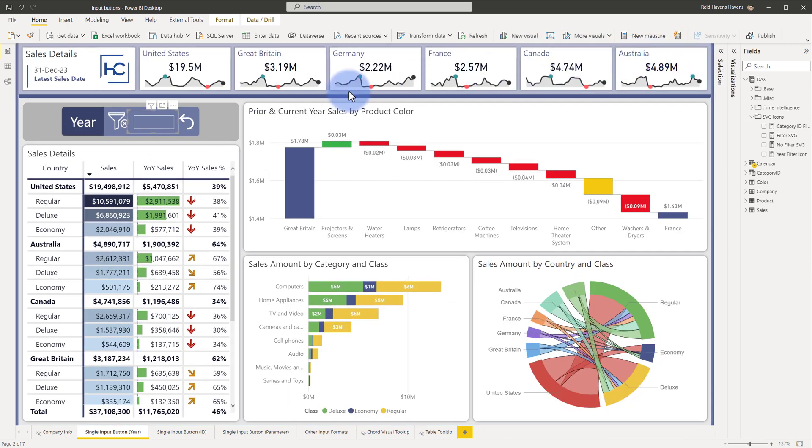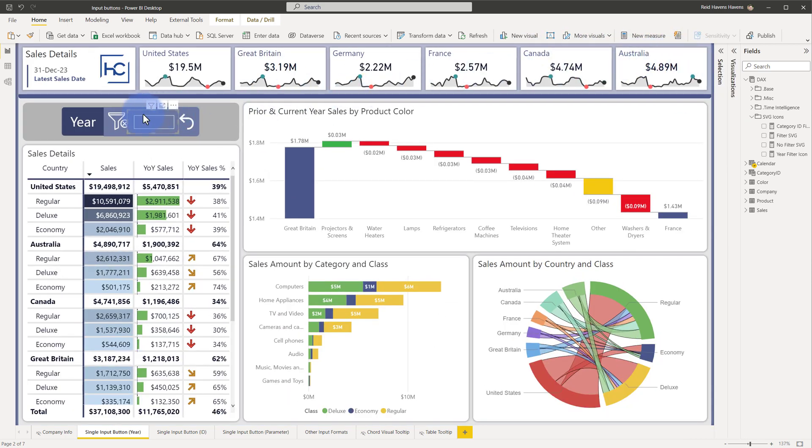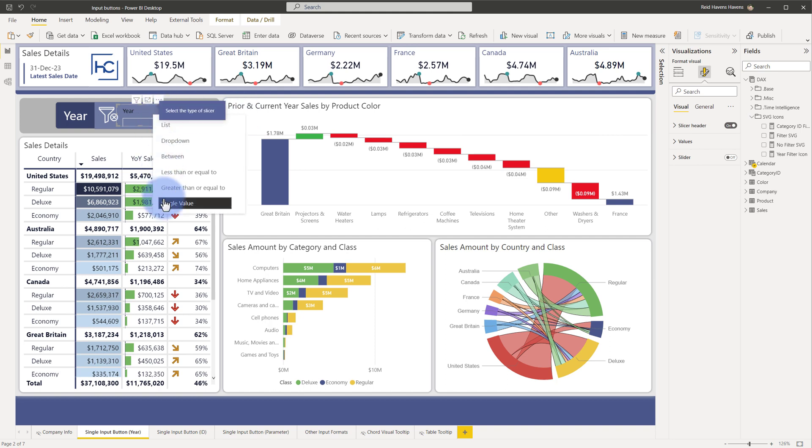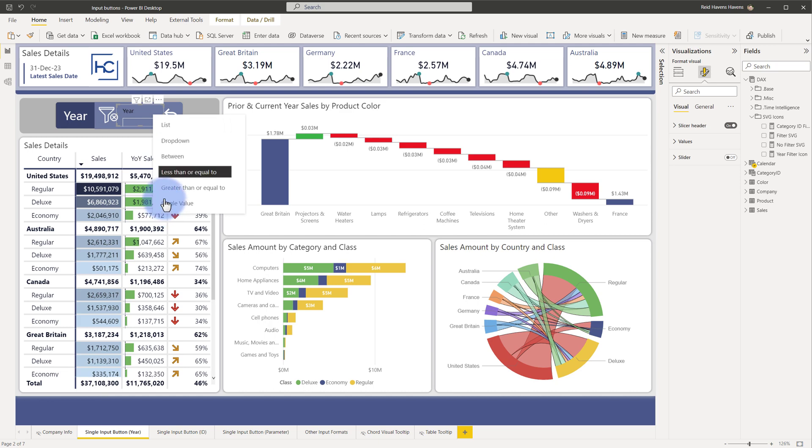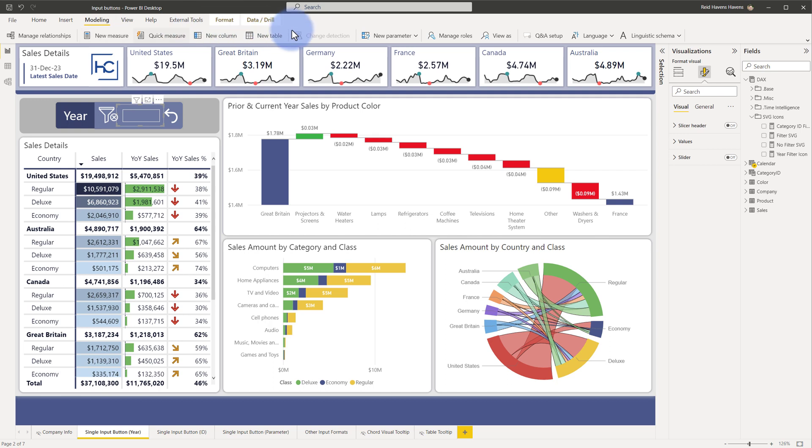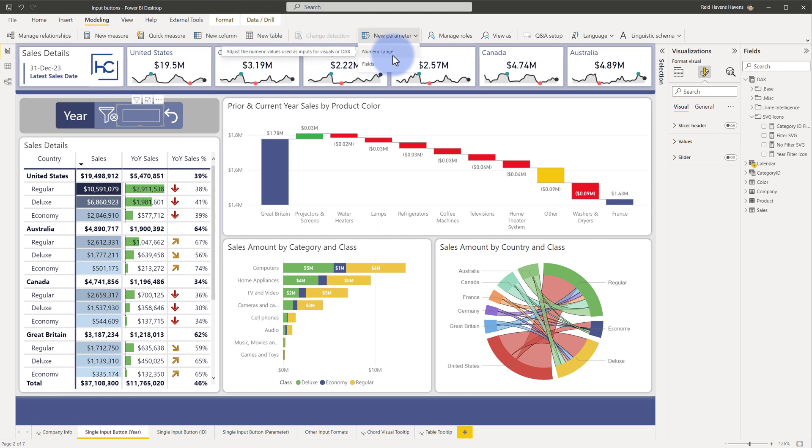Now to me, the magic truly comes in with making sure that we can have a single value input on the page itself for this. Turning back on the header just briefly, if I go to visual slicer header, this is a single value. Now normally this is not available for native columns in Power BI desktop. You could have lists, drop down, between, less than, greater than, but this is reserved typically for new parameters, the numeric range parameter.